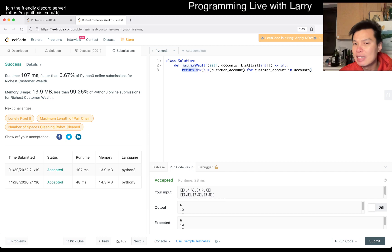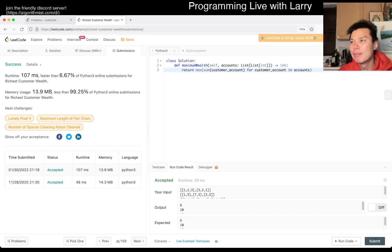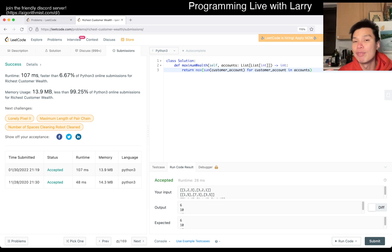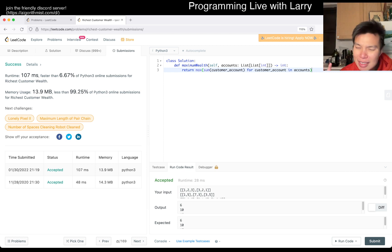So it would take linear time anyway, because you need to read every account, right? So it's going to be linear time, but I'm just trying to figure out the nuances of O of N, which is O of accounts.